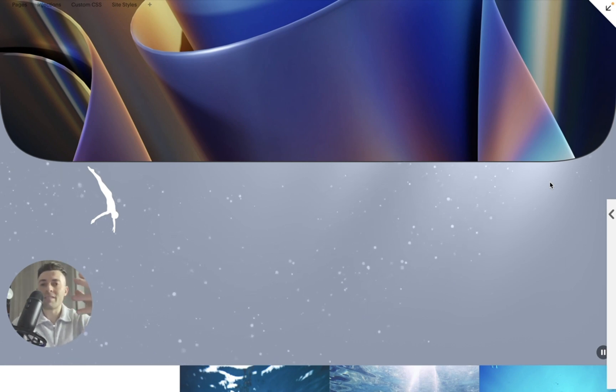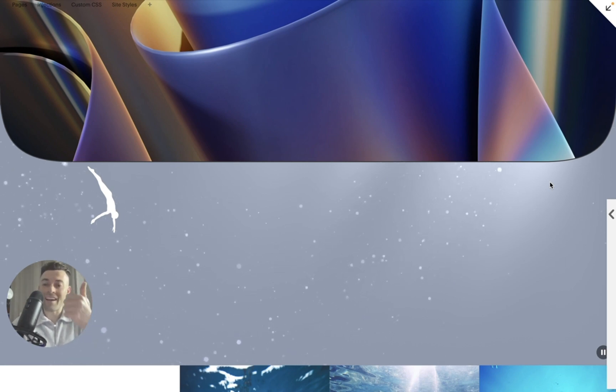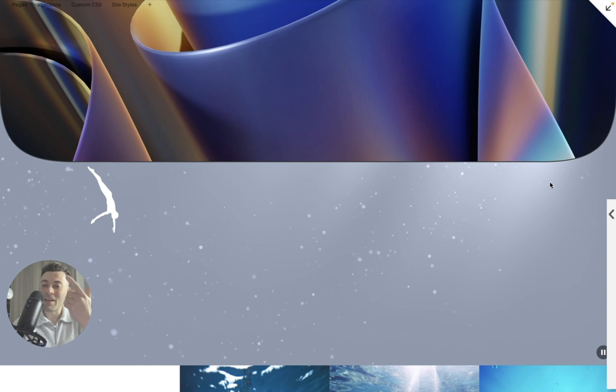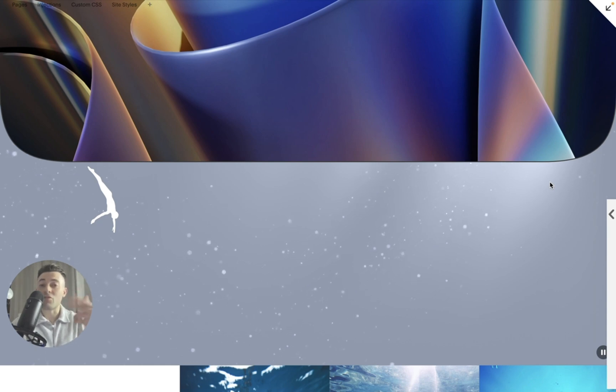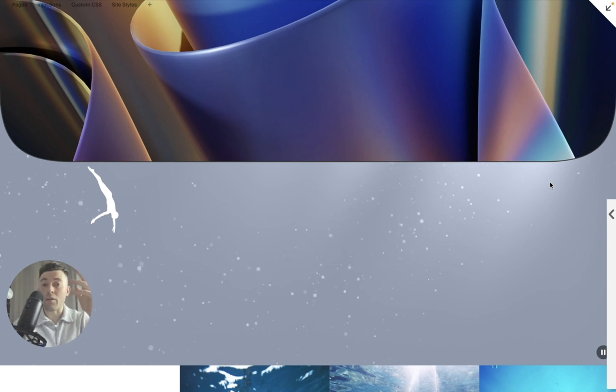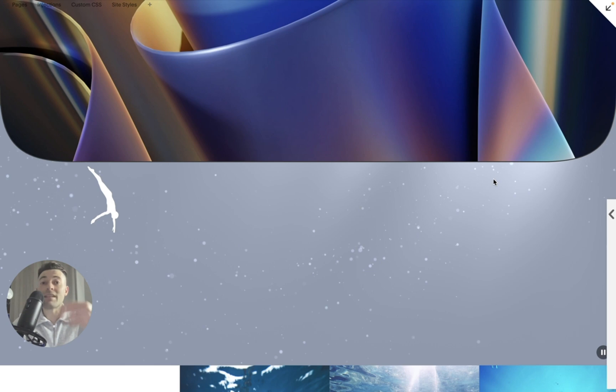There's not much more for me to say on it other than show you that A, it exists. B, how to use it. And C, encourage you to just get on board. Have a play around and really take your sites to the next level.